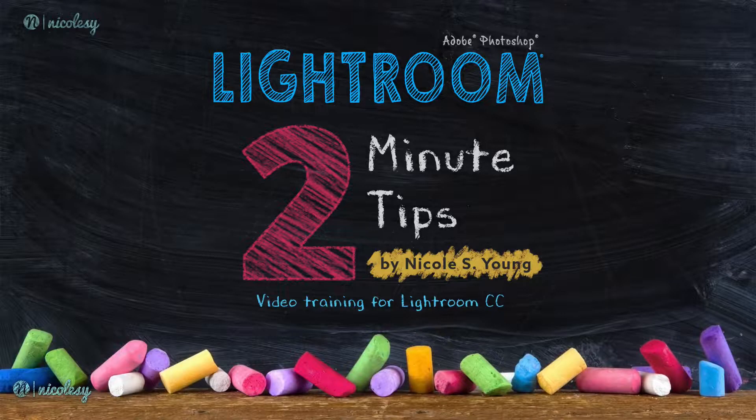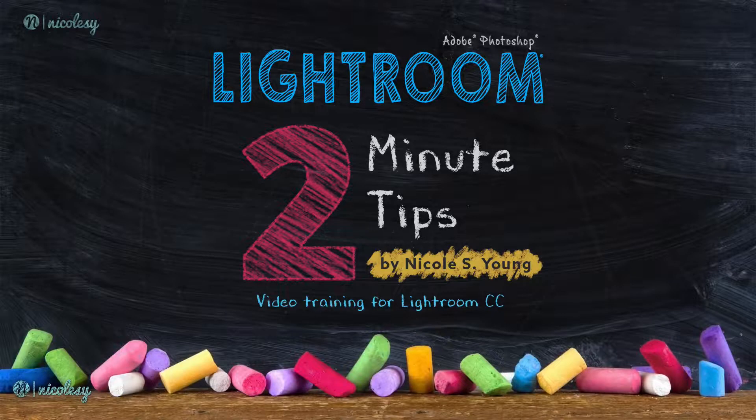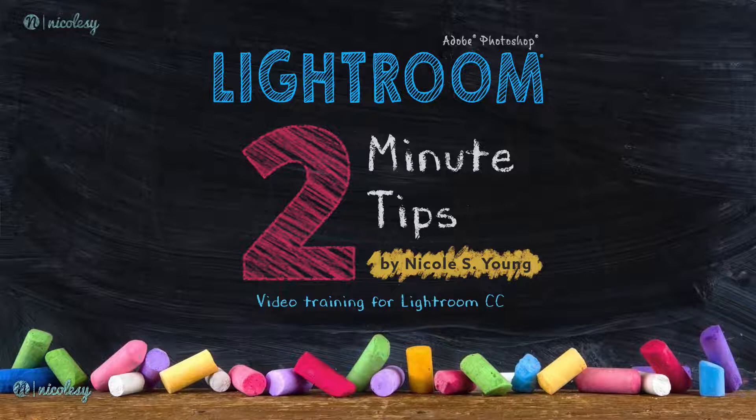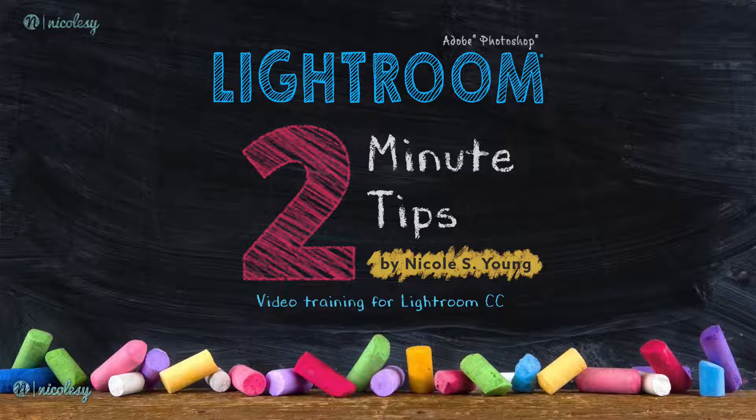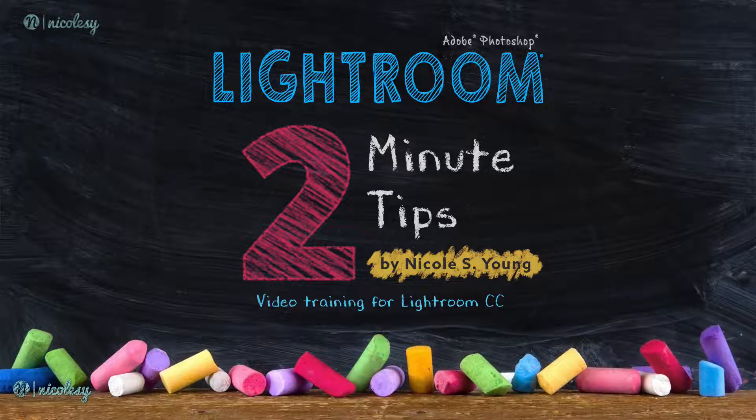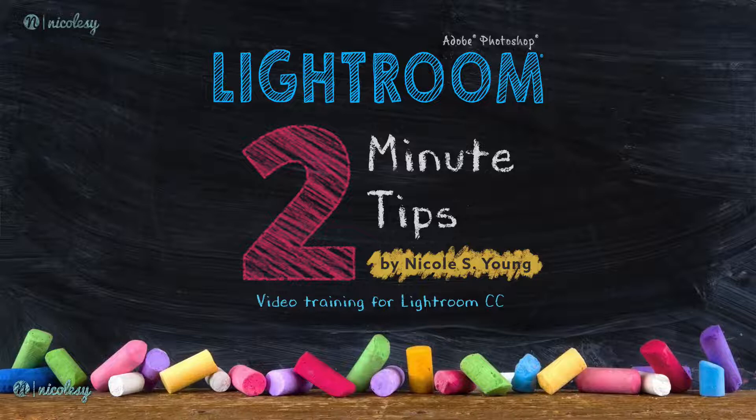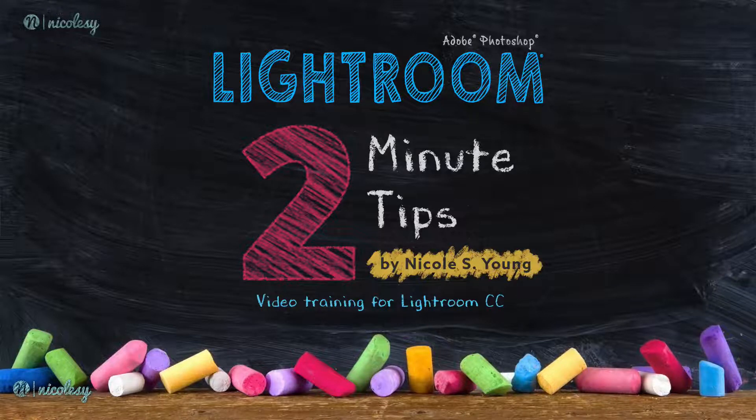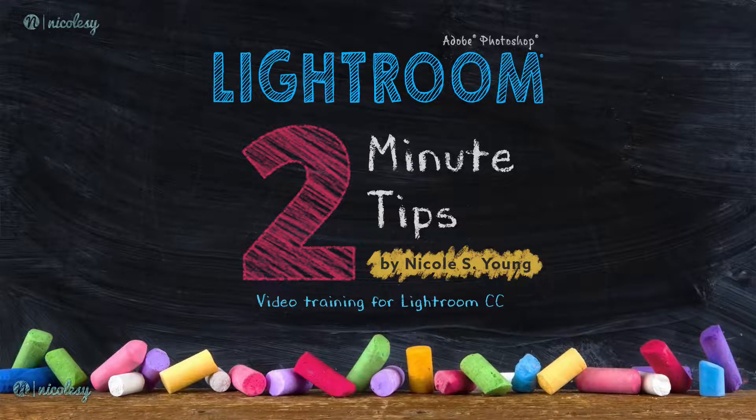I hope you enjoy these Two Minute Tips, and I really hope that they help you understand Lightroom. Whether you're a beginner or an intermediate to advanced user, I made this course for everyone, so please enjoy, and thank you so much for watching.